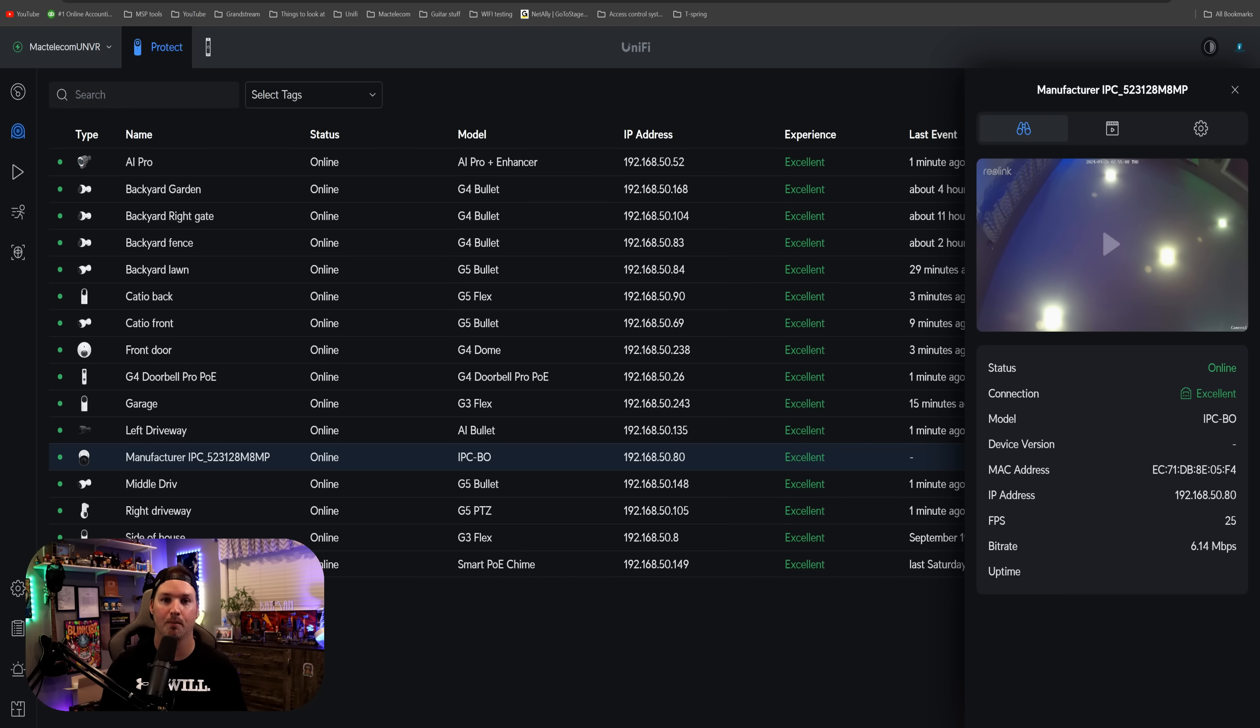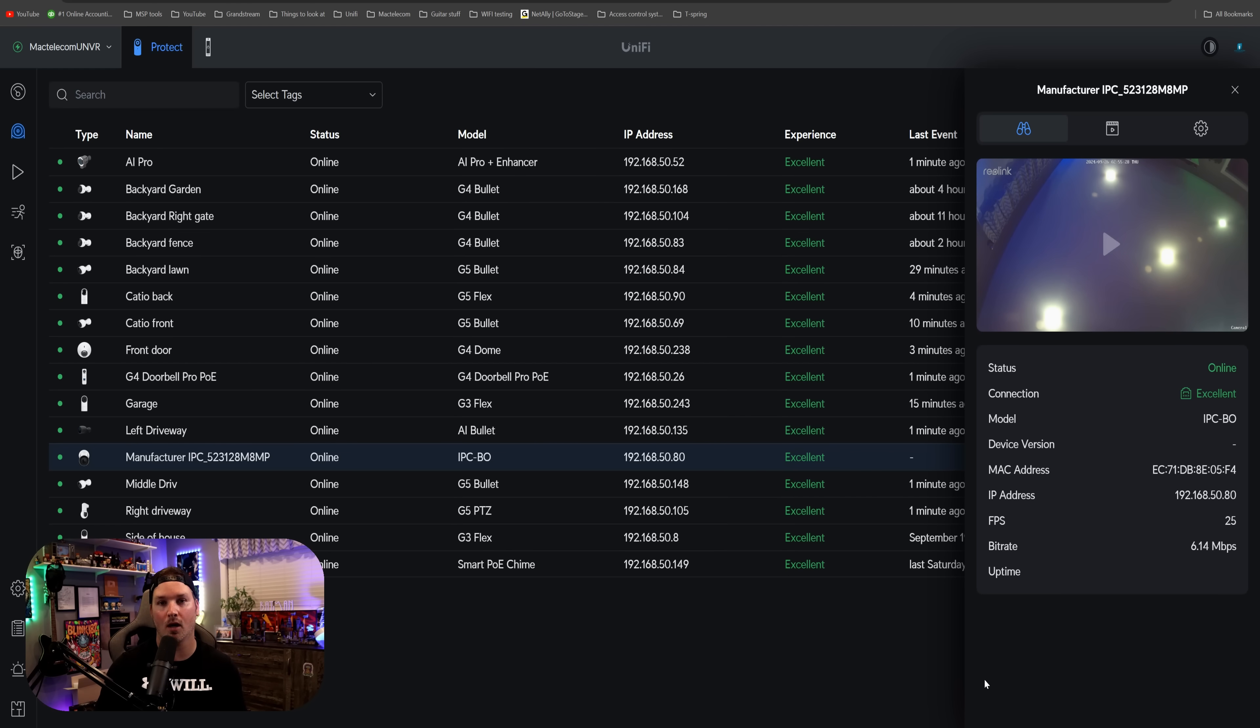is that it's completely license-free, so you'll never have to pay a license fee. It gives us the same information on the overview, the status connection, model, device, FPS, bit rate, and the uptime.